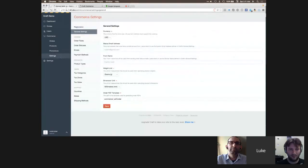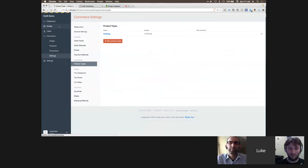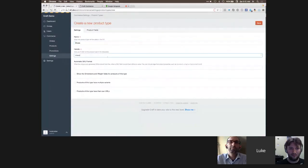In Settings, we have something called Product Types. Similar to how Craft entries have sections with custom field layouts, product types let you define the rules and data structure of your products. A default 'Clothing' product type is included. Luke creates a new product type called 'Shoes.'